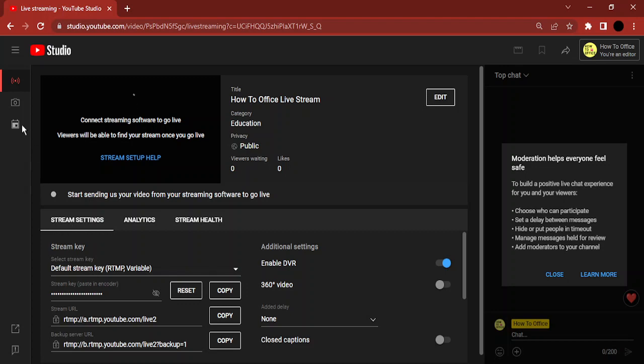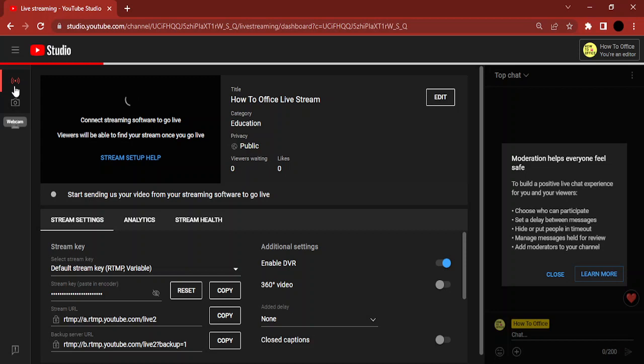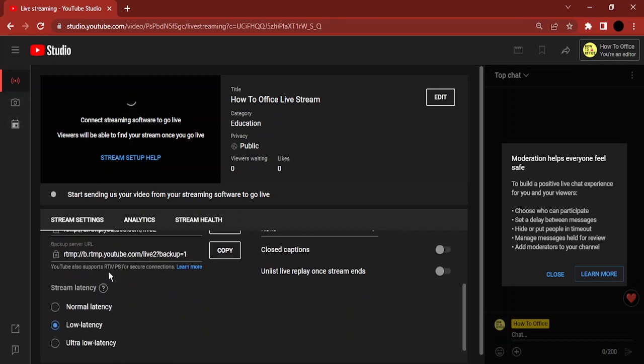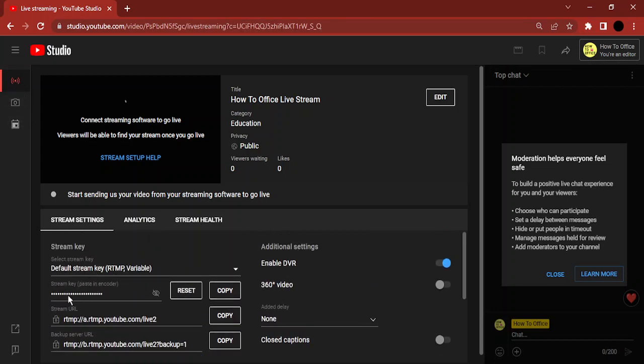In case you're not over here, make sure you are in this option that says Stream, and it looks like a broadcast icon. Then in the Stream Settings you will see that there is a stream key that you need to paste in your encoder. So you can just go ahead and copy the stream key.